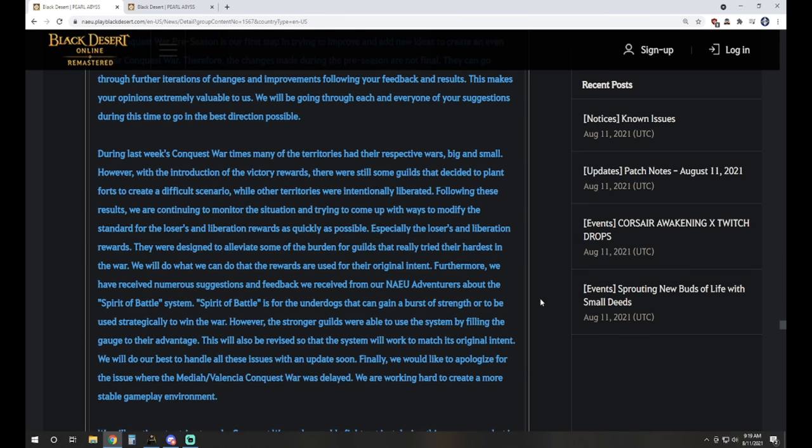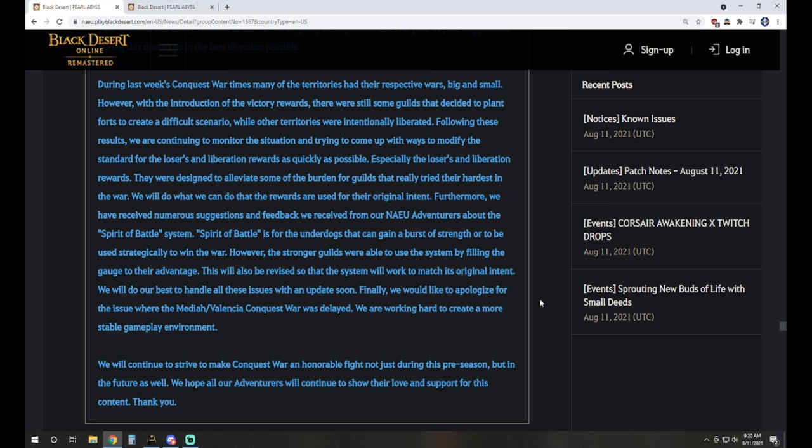During last week's Conquest War times, many of the territories had their respective wars. However, with the introduction of the victory rewards, there were still some guilds that decided to plant forts to create a difficult scenario while other territories were intentionally liberated. Following these results, we are continuing to monitor the situation and trying to come up with ways to modify the standard for the losers and liberation rewards as quickly as possible. They were designed to alleviate some of the burden for guilds that really tried their hardest in the war. Furthermore, we've received numerous suggestions about the Spirit of Battle system. Spirit of Battle is for underdogs that can gain a burst of strength, however, the stronger guilds were able to use the system by filling the gauge to their advantage. This will also be revised so that the system will work to match its original intent.